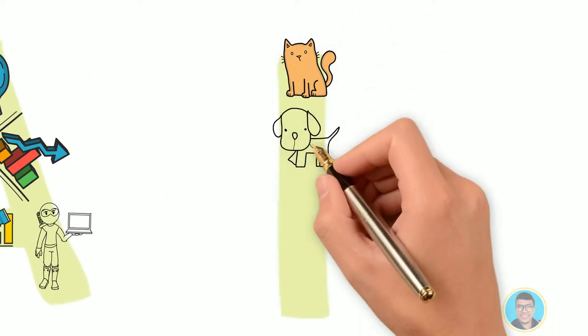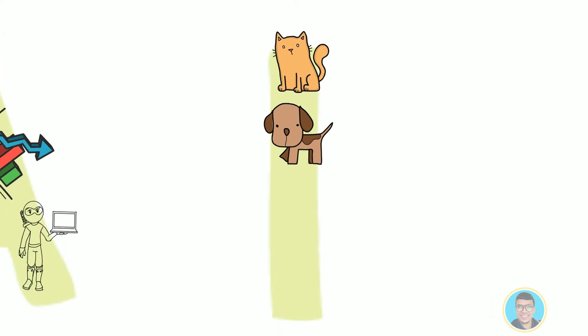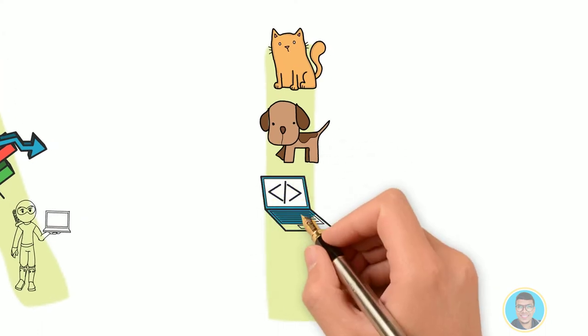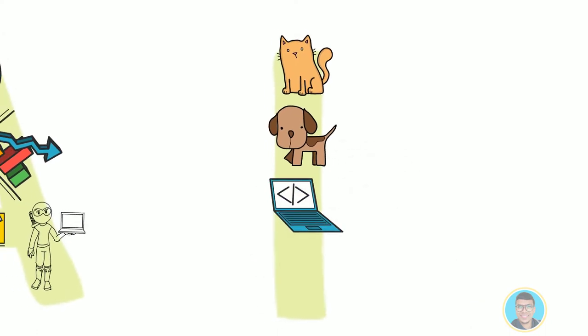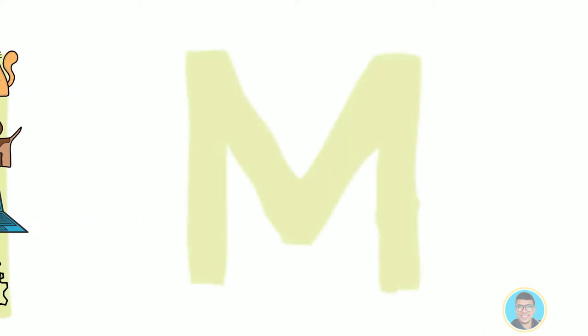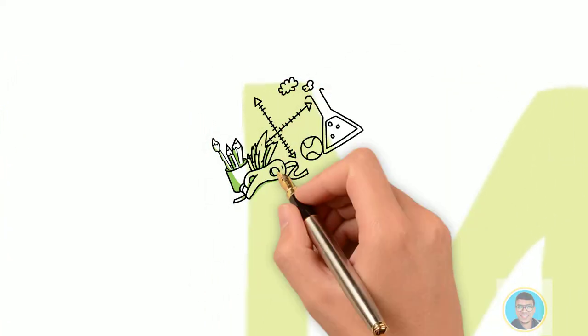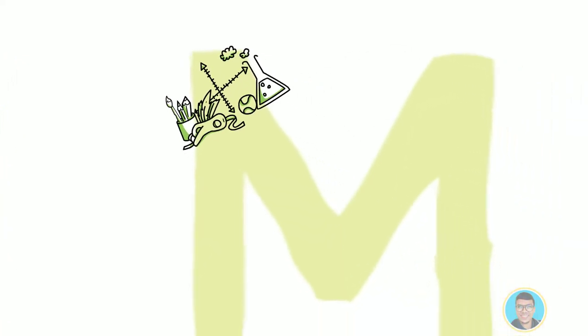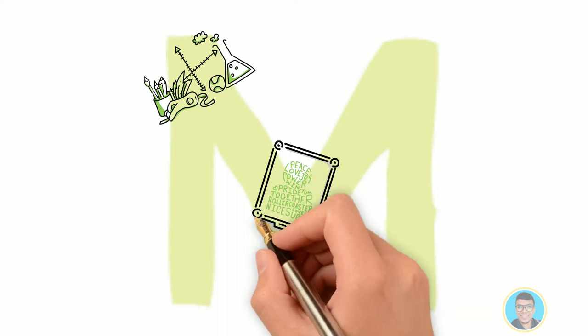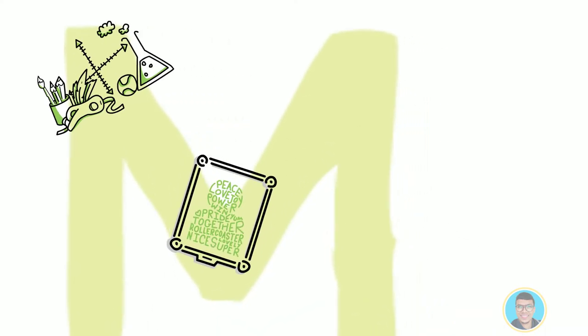If you want to build this program using traditional programming techniques, your program is going to get overly complex. You will have to come up with lots of rules to look for specific curves, edges and colors in an image to tell if it's a cat or a dog.